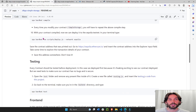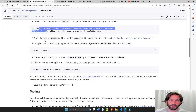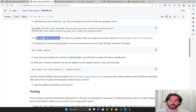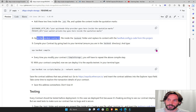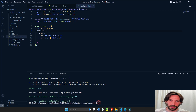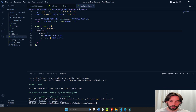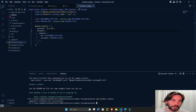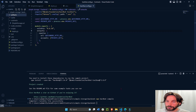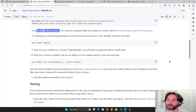Now that we have everything inside hardhat.config.js, we can compile our contract. Make sure you're inside your back-end directory and everything is saved. Paste and run: npx hardhat compile. This will compile our contract and create the artifacts folder. Solidity compilation successful.